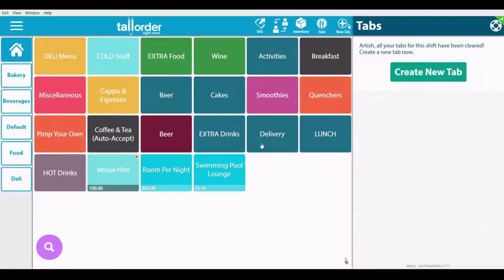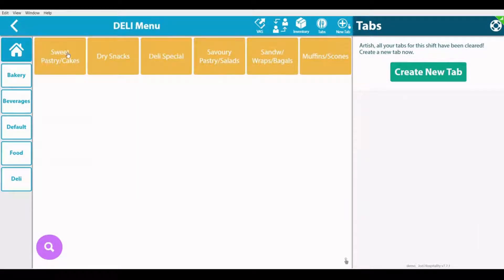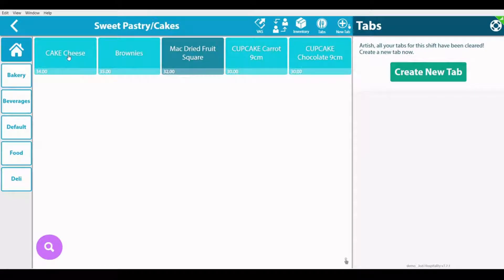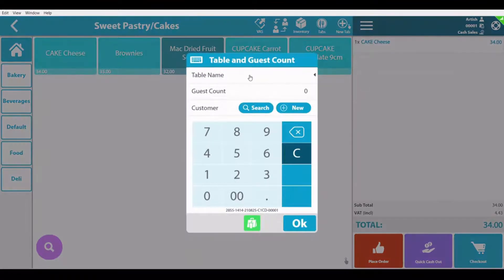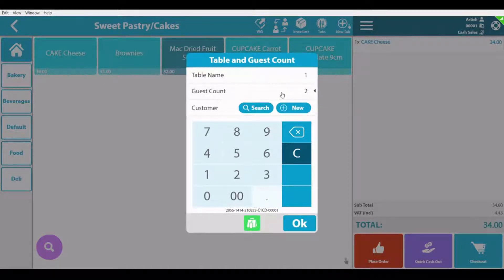Once the user is selected, they can go and add or start a table. Please bear in mind that what I'm showing you currently is for a hospitality setup. Once you've selected your items, you can enter the table name — which can be either text or a number — and then a guest count. A quick takeaway functionality is also available at the bottom.